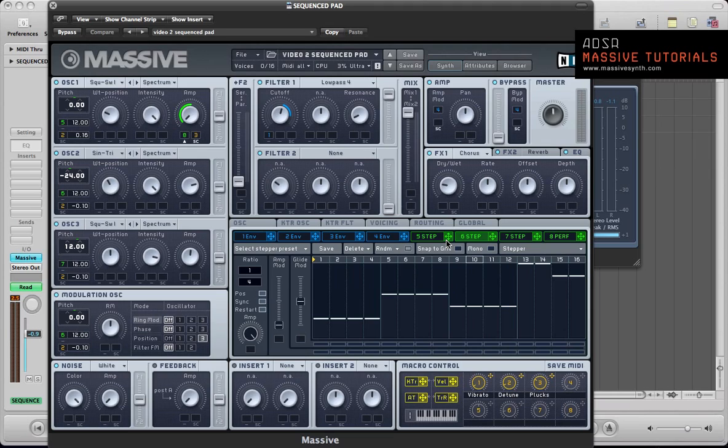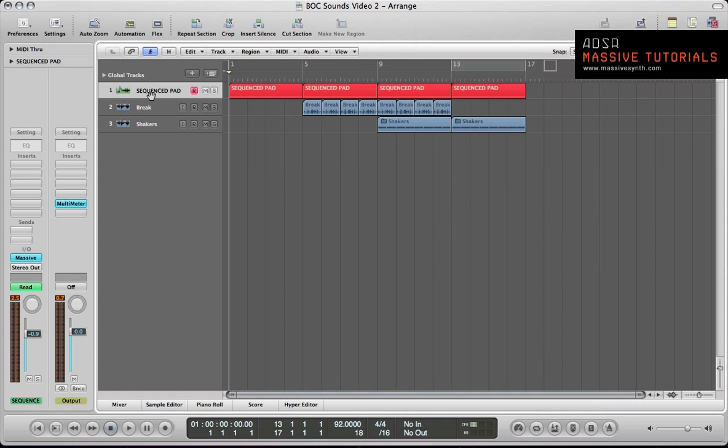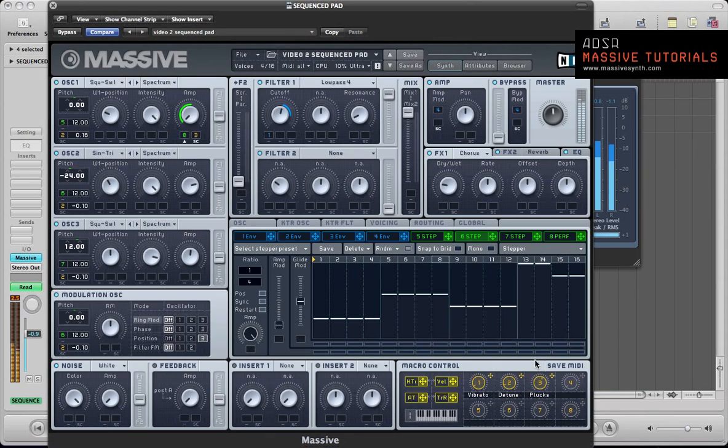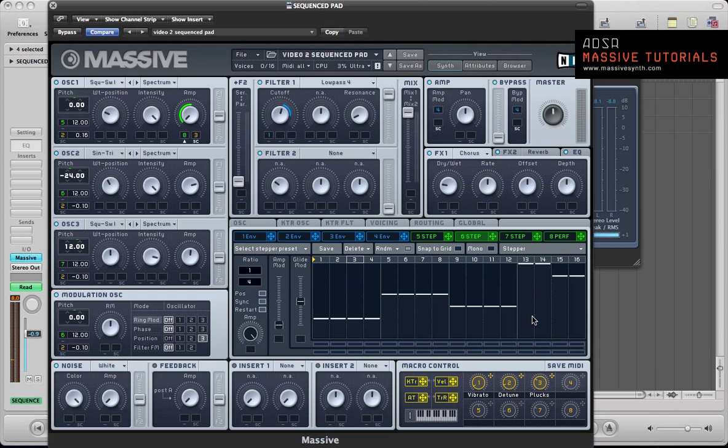In this tutorial I'm going to take it one step further and use three steppers for all three oscillators, just holding down a C3 note here. So yeah, all the programming there is being done inside Massive using these steppers.